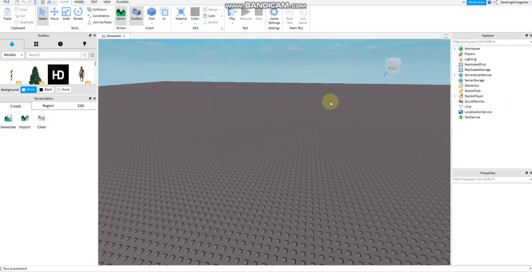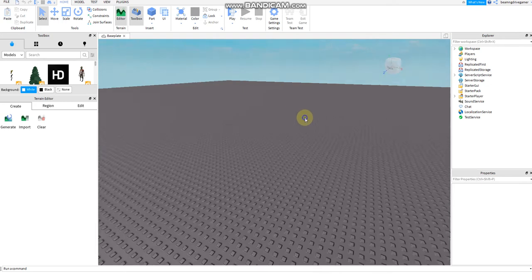Hi guys, so I'm going to show you how to make and script a regen and regenerate system in Roblox Studio.